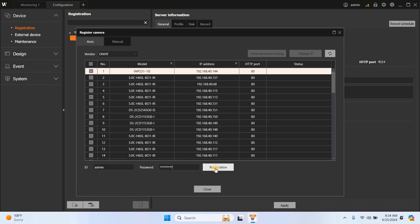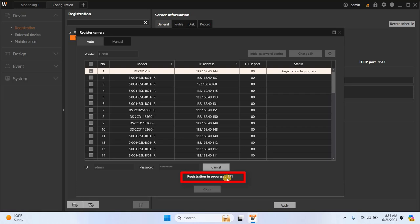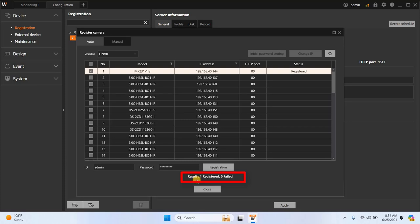Then, click Registration to add the camera to the system. While registering the camera, you will see a message indicating Registration in progress. Once the camera is successfully registered in the SSM, you will see a message with the Result: 1 registered, 0 failed.